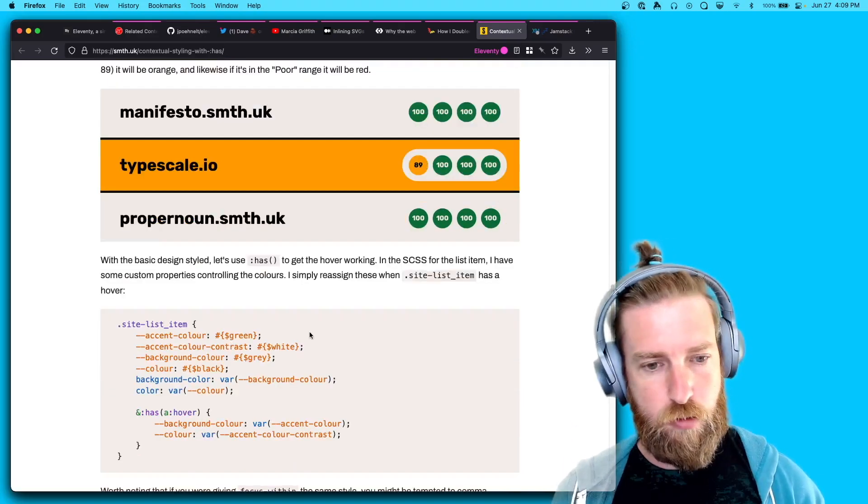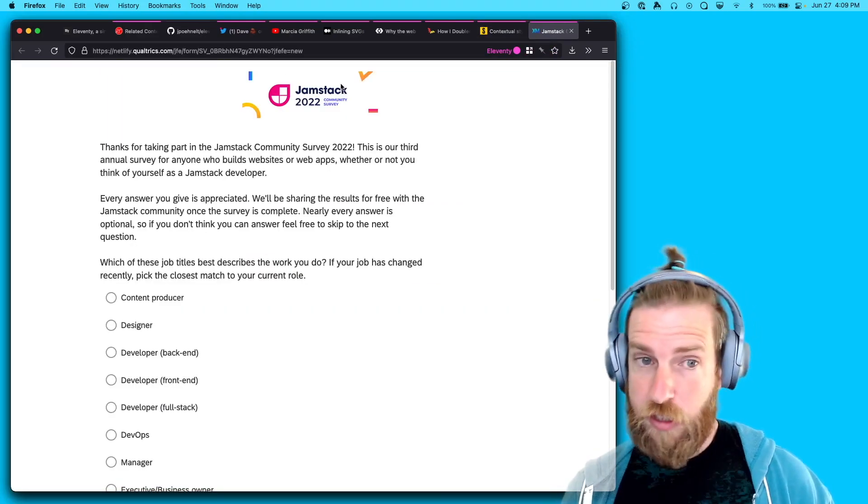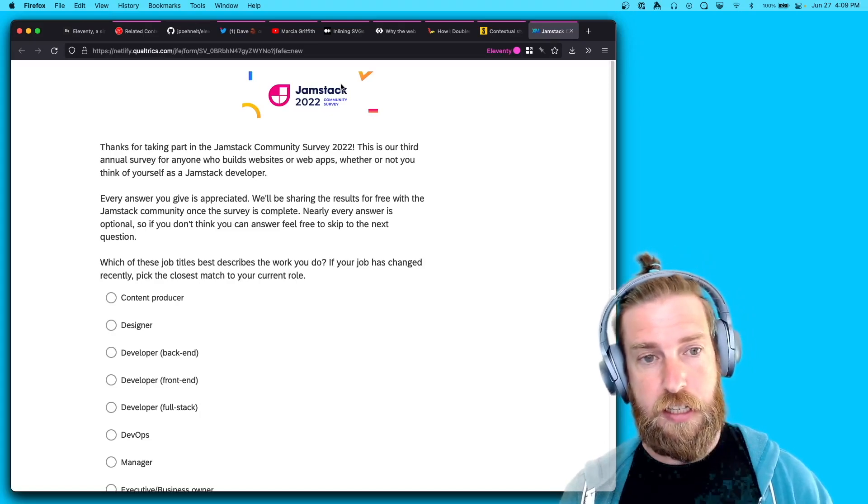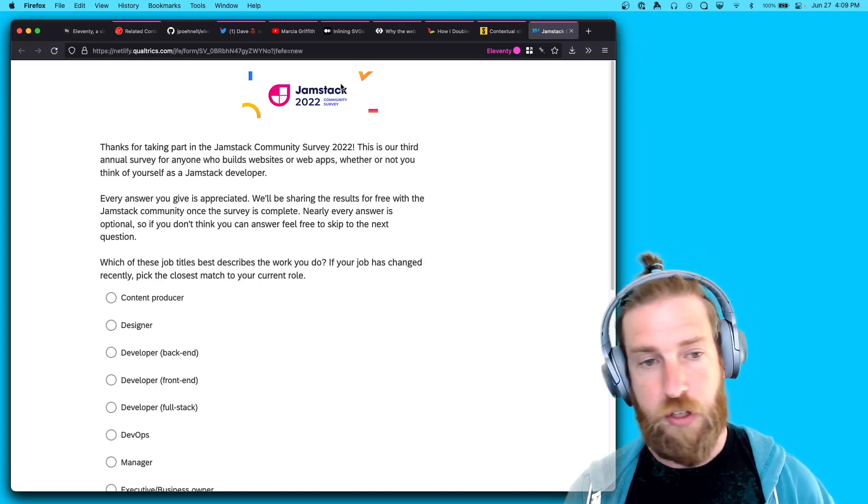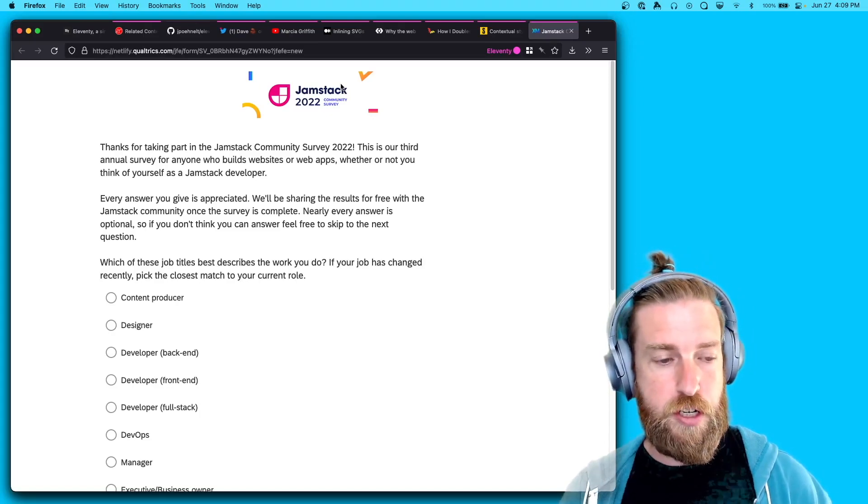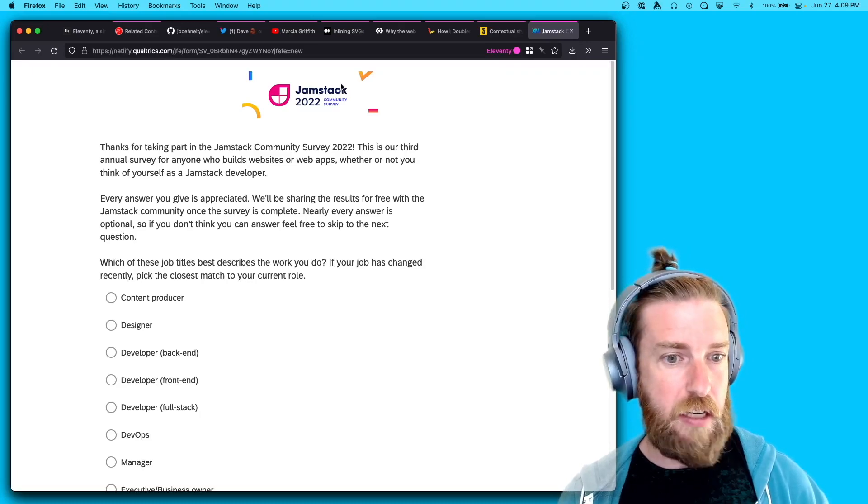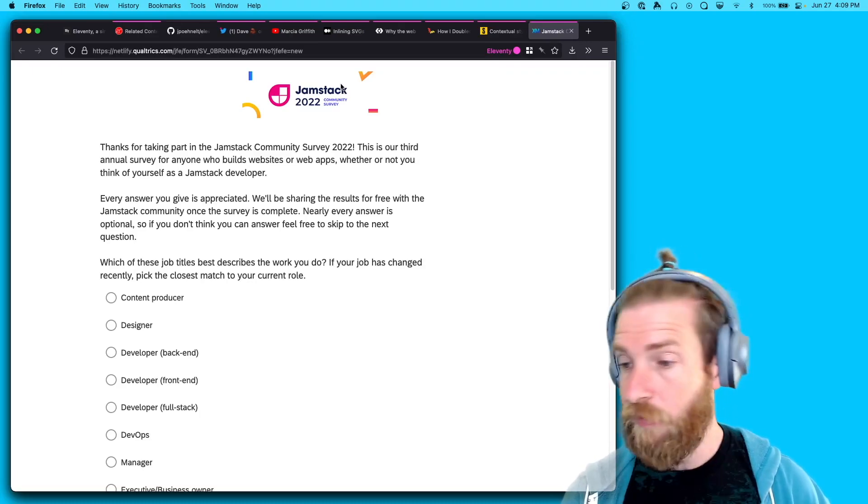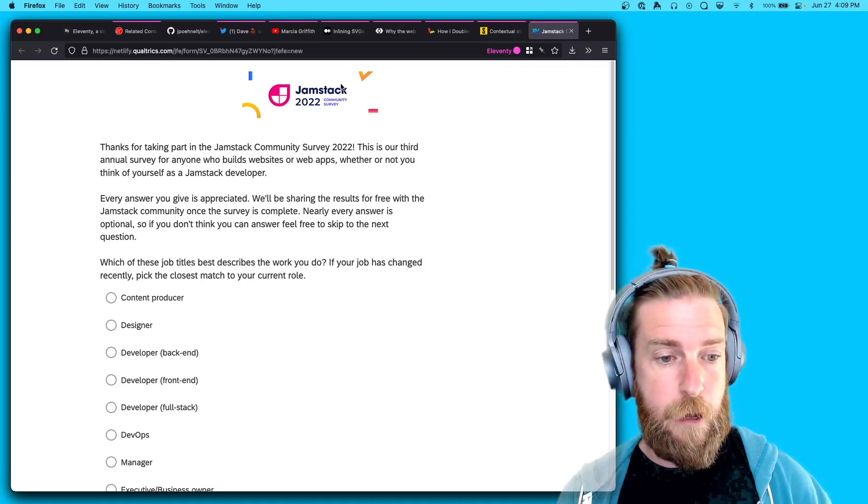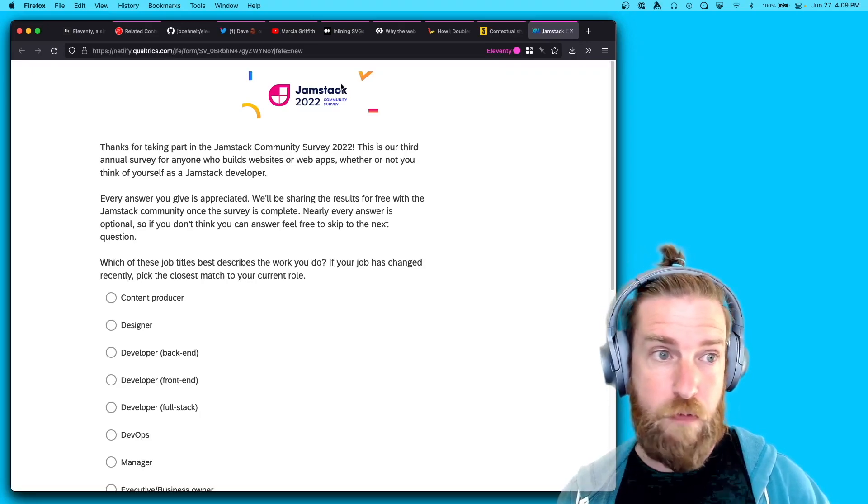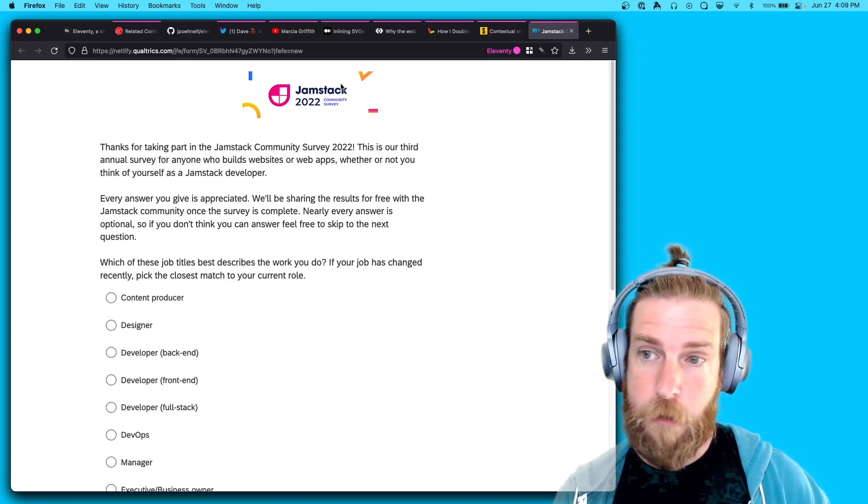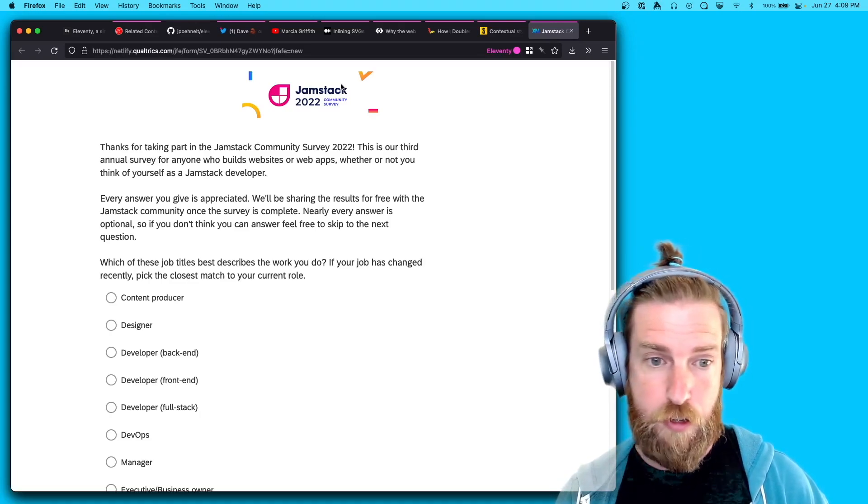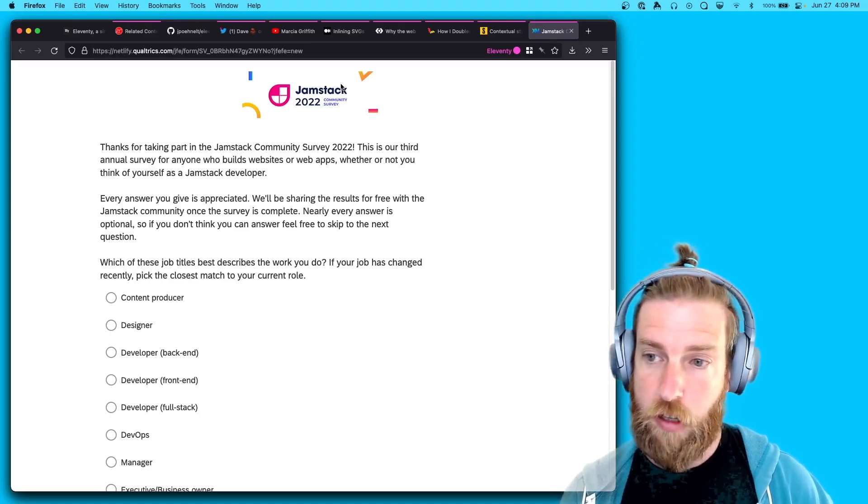Now the Jamstack community survey is in its next iteration. The 2022 version is now out. I'd love to see a lot of Eleventy developers represented in this, so if you have a minute or two, please go and fill out the survey. I think it would do a lot for Eleventy specifically and how Eleventy is represented in the Jamstack world.